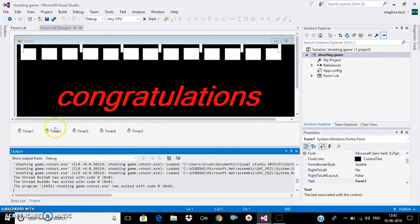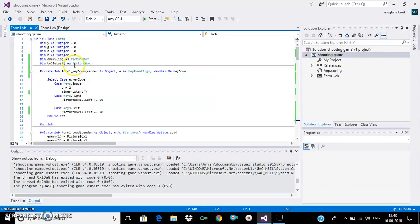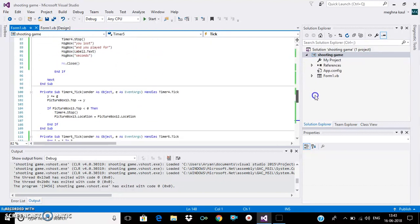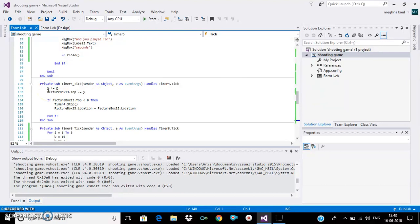These are 5 timers for different things. First, we will see how the bullet will go up. We will use this code. From this code, the bullet will go up as shown. When the bullet, meaning picture box 13's top, is more than 0, then timer 4 will stop, and the location of the tank will be the location of the bullet.